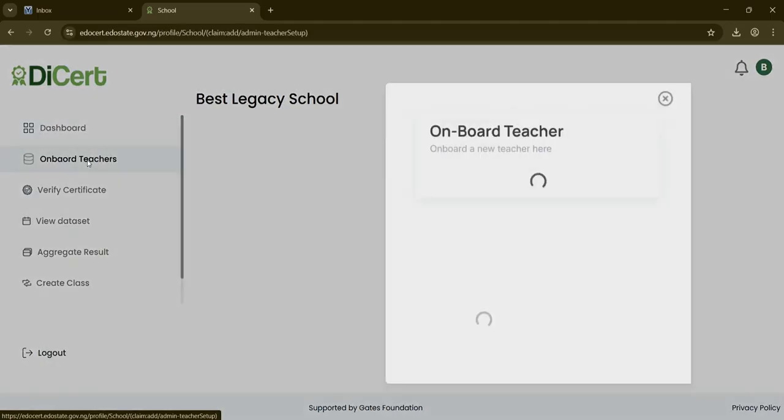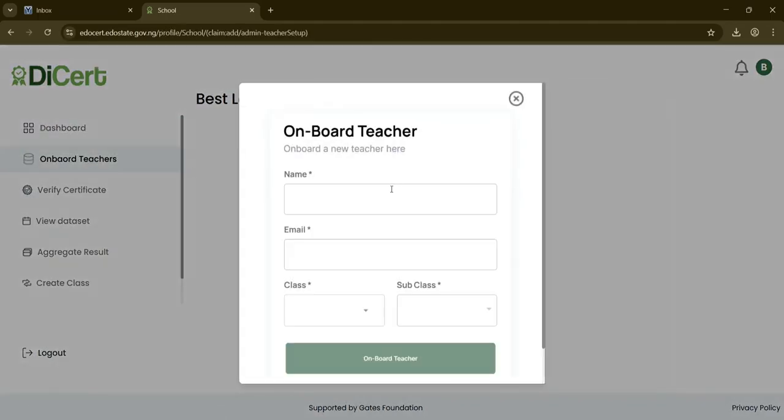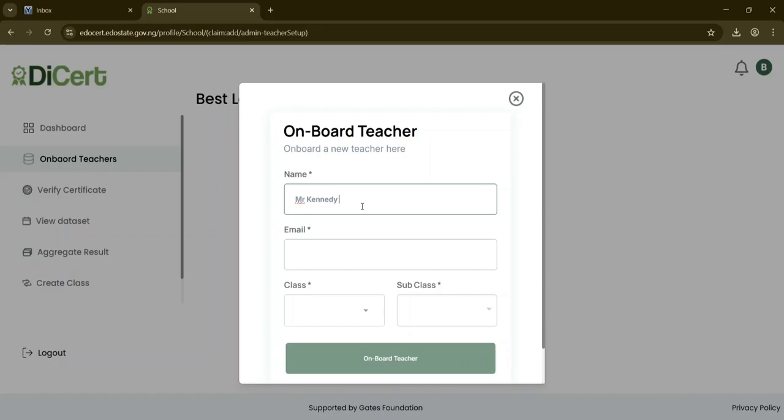To onboard another teacher, repeat the same process above. A modal will appear where you'll input the teacher's full name, email, the class they're assigned to, example Basic 1 or 2, but let's select Basic 1, and the subclasses, example B.